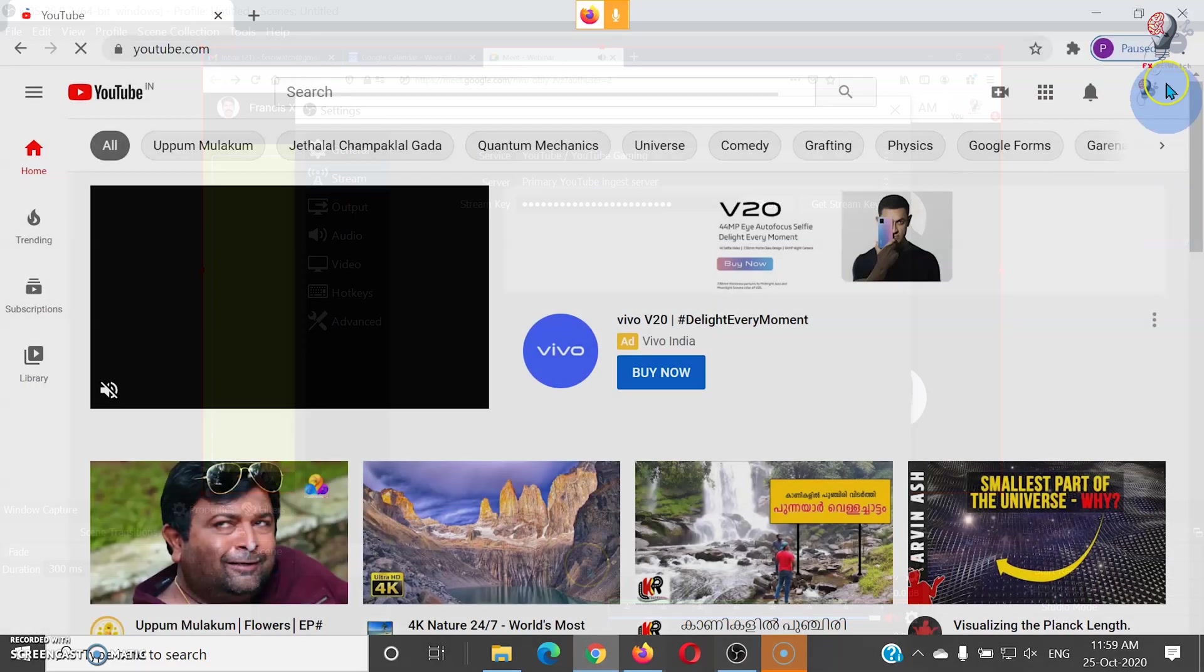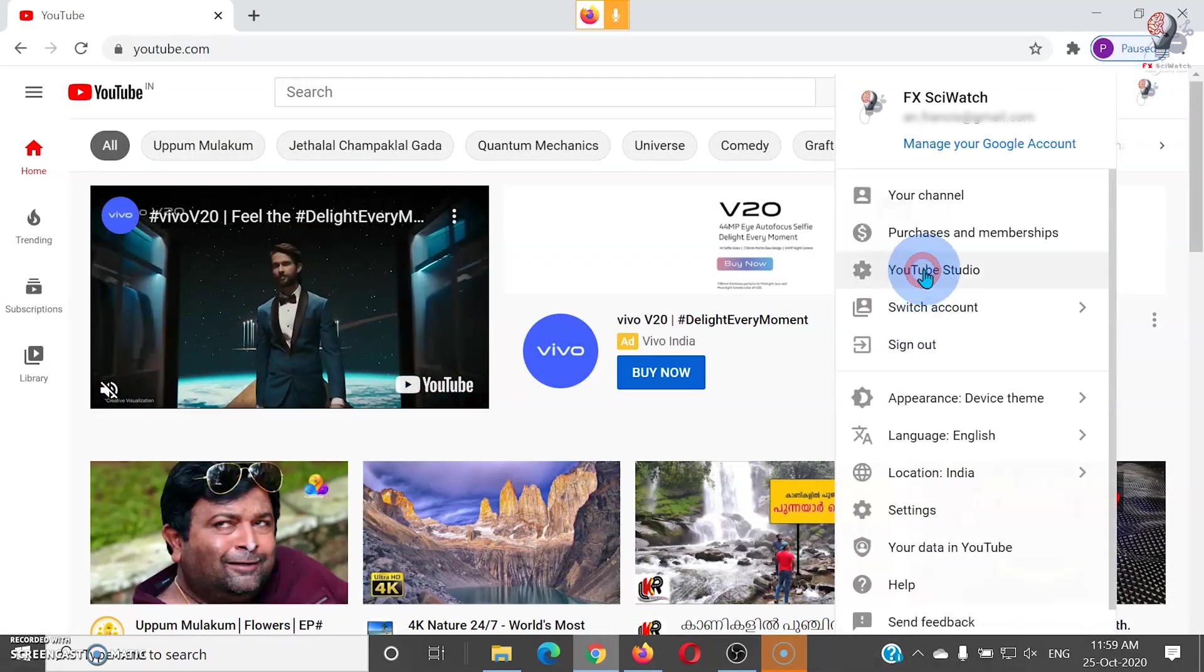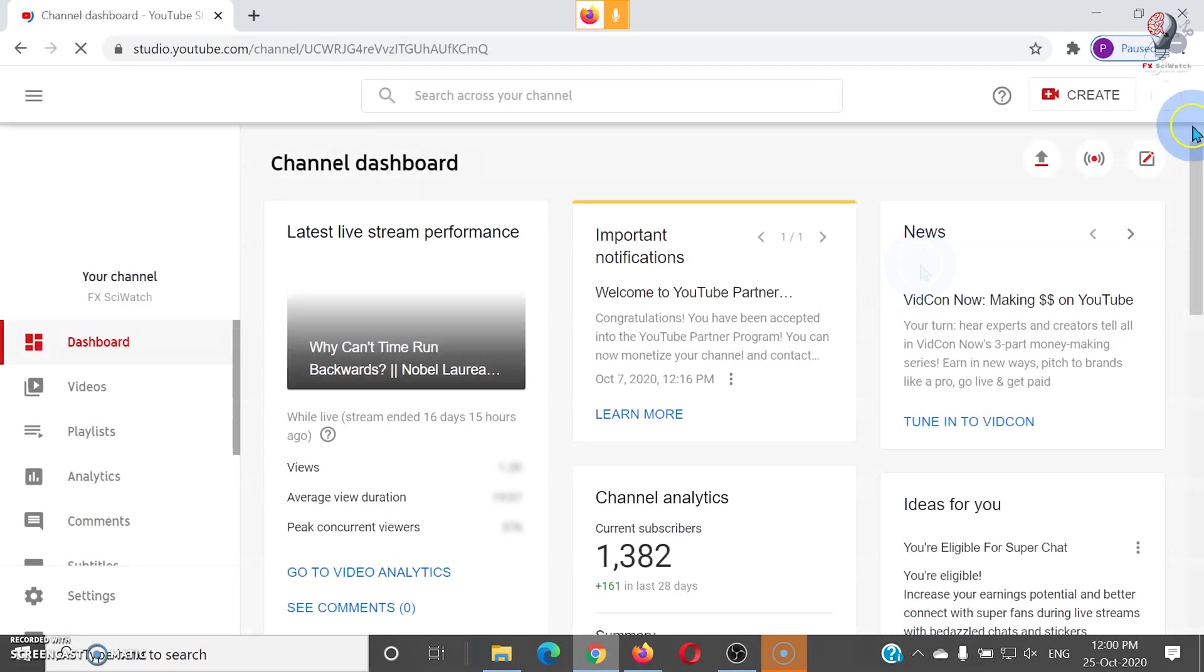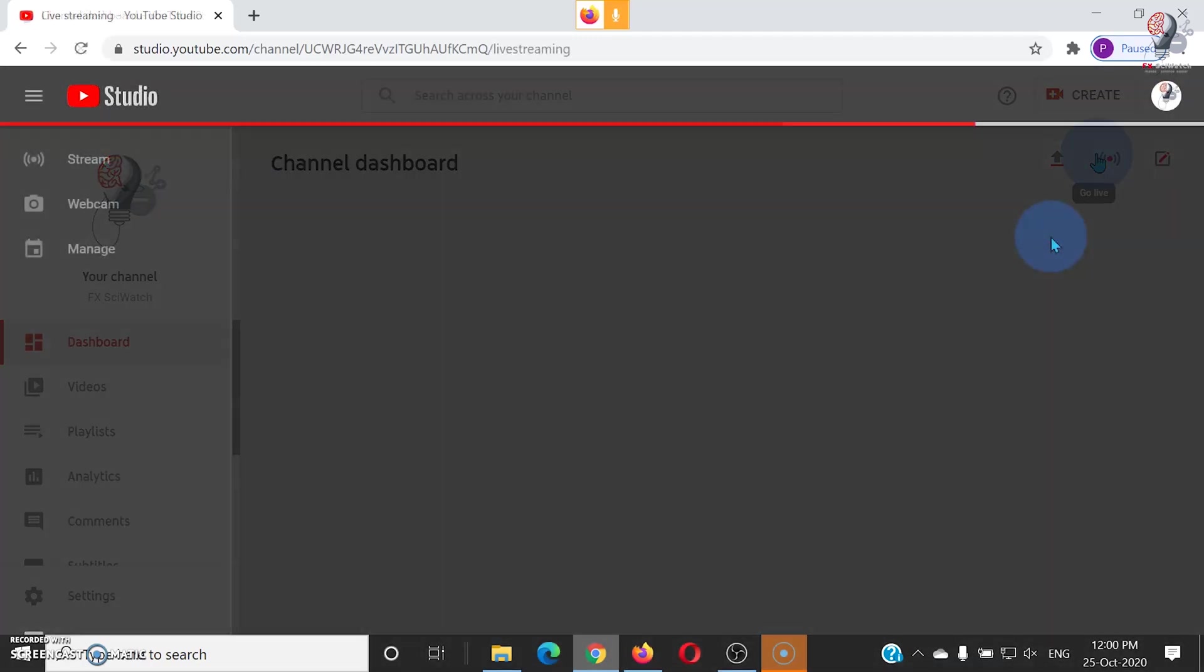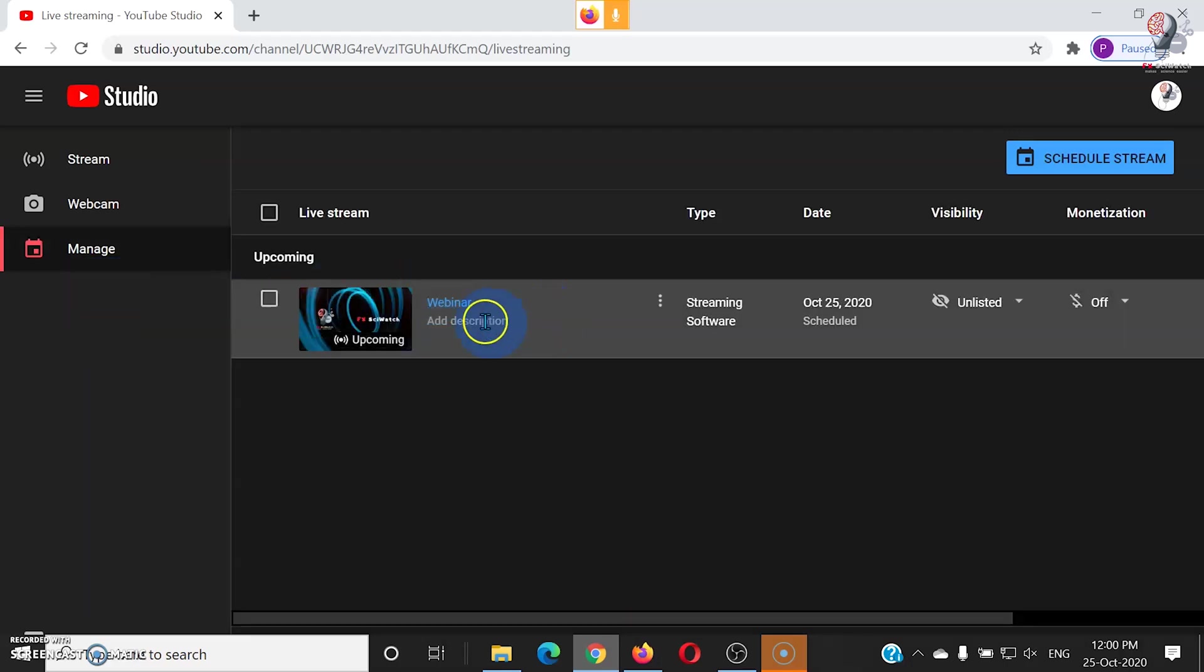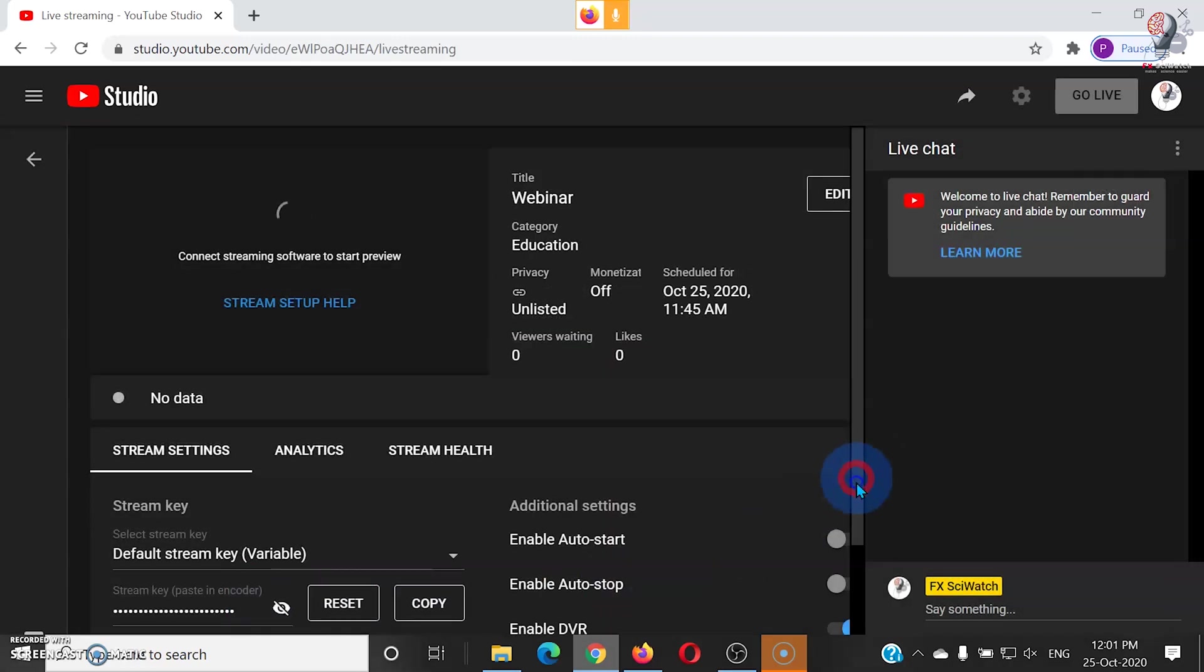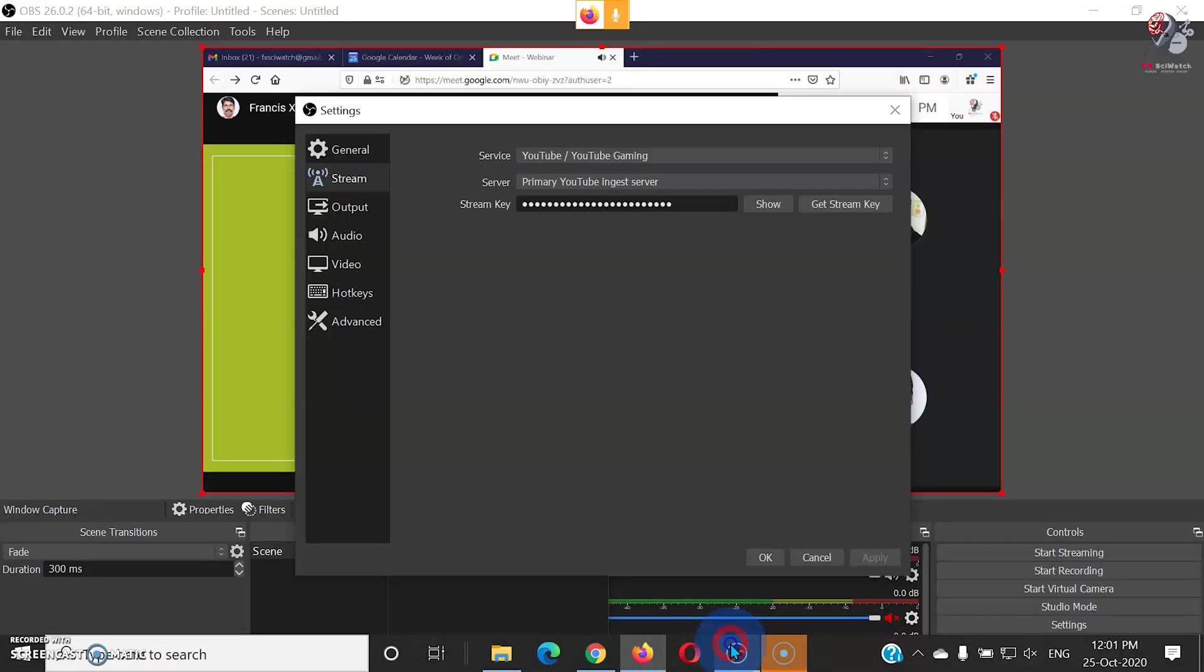For that, go to YouTube Studio. Click on Go Live button. This will display the scheduled live streams. Click on the scheduled stream. Copy the stream key and paste it in the OBS streaming settings window.